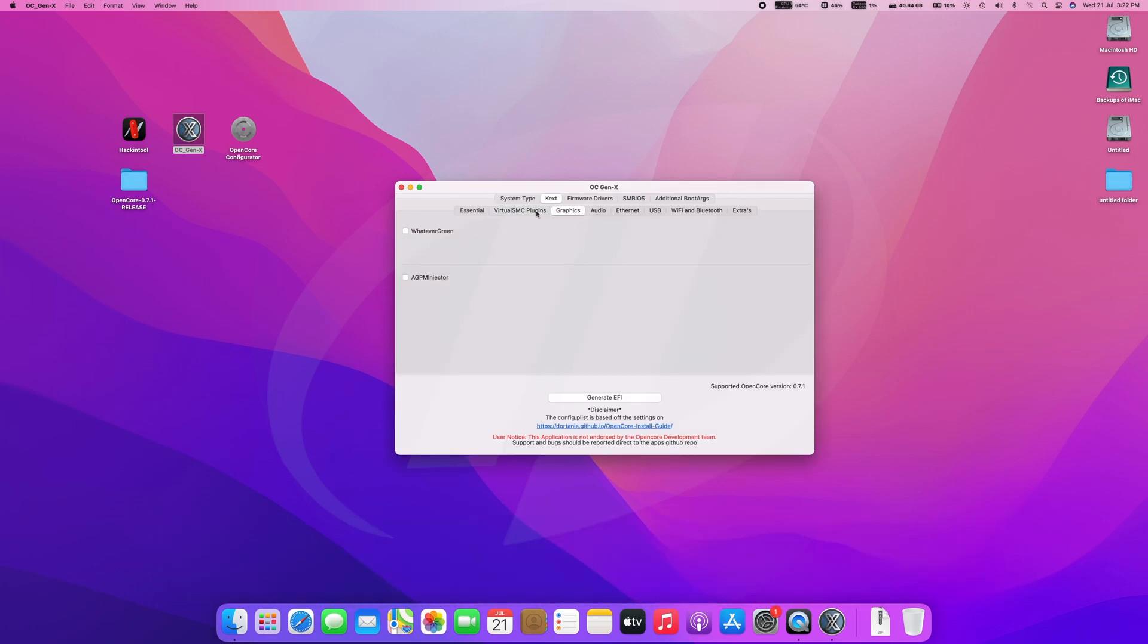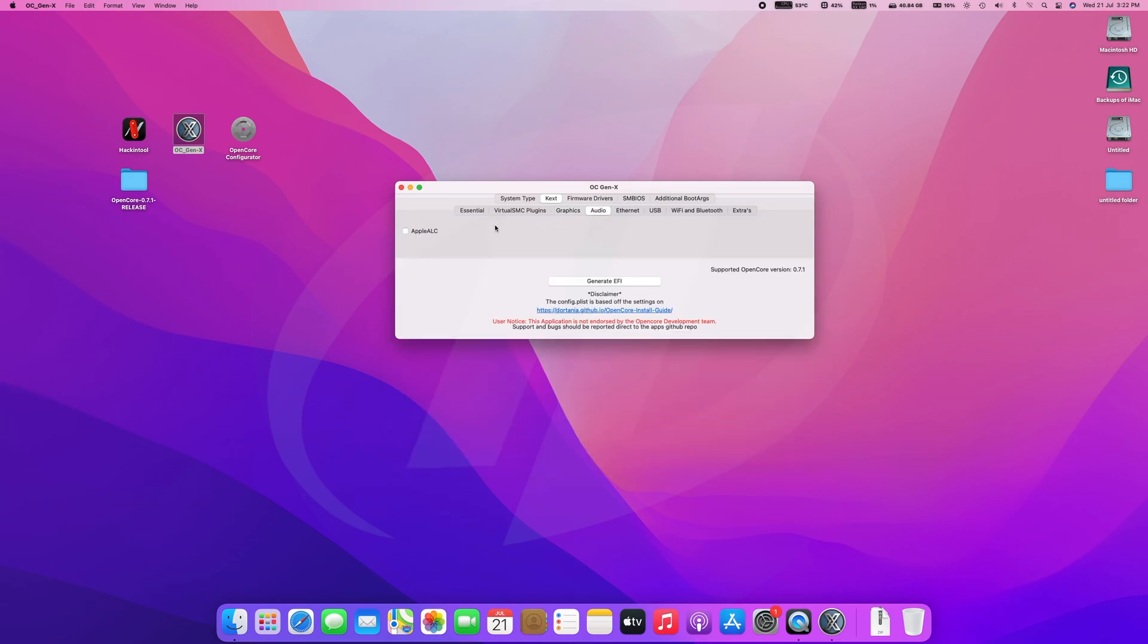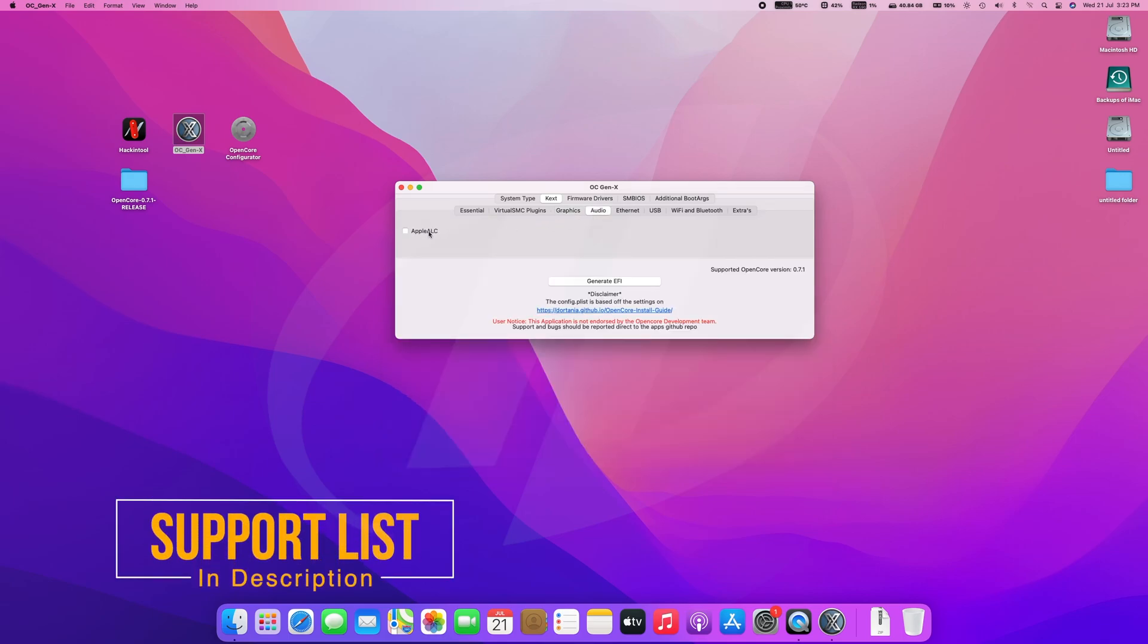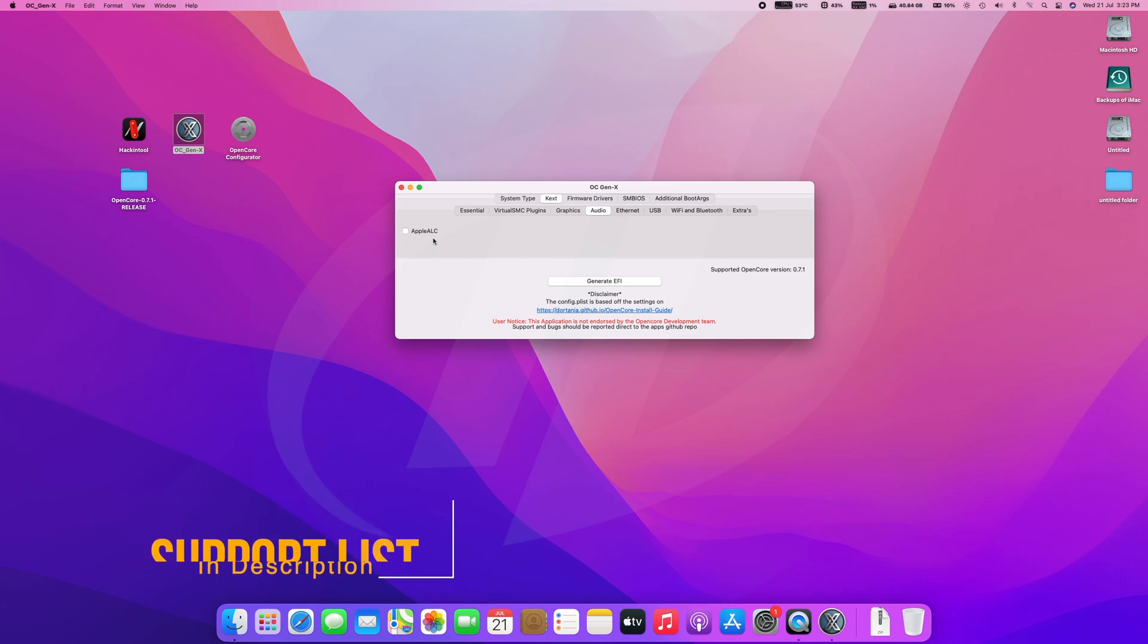Moving to the graphics tab. WhateverGreen is mandatory, and a GPU will be used only for AMD systems. Moving to the audio tab, select AppleALC and use ALC boot args in accordance with codec. If you have USB audio, then kext is not needed.